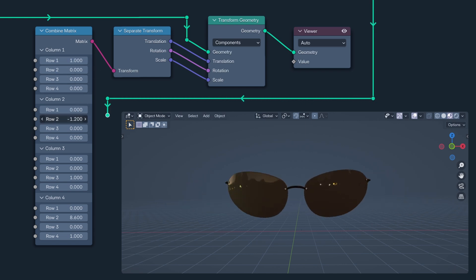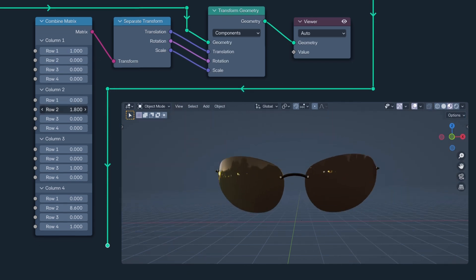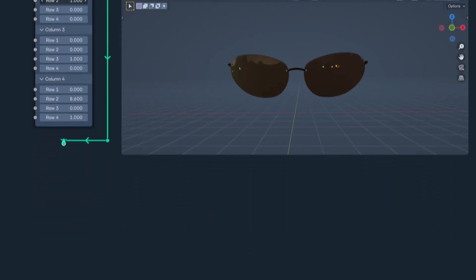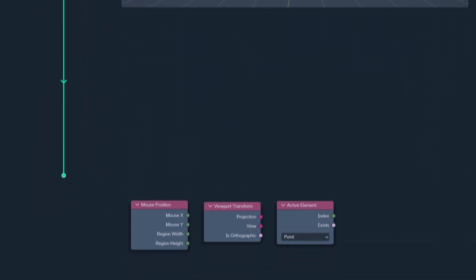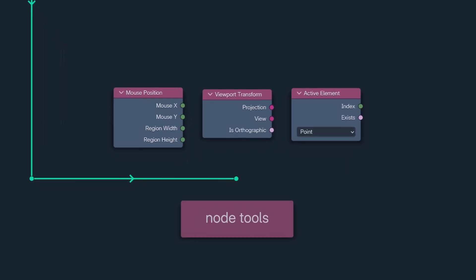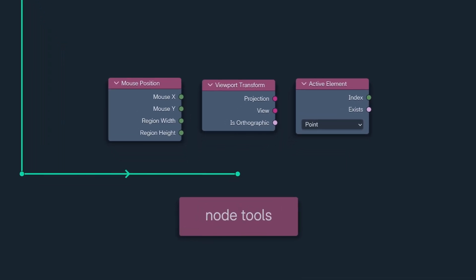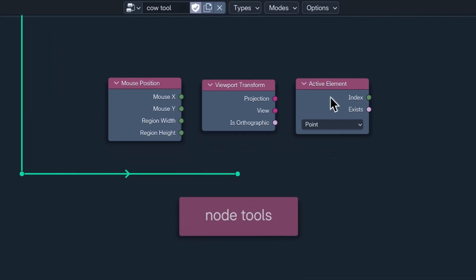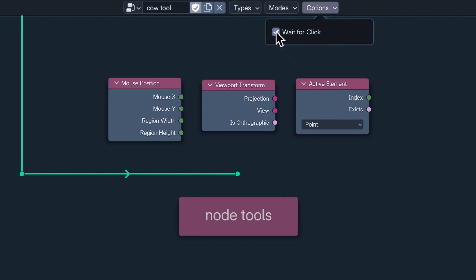Our last three nodes are three node tool nodes. Mouse Position, View Transform and Active Element. Combined with the new Wait for Click option, these can be used to create more advanced and interactive tools.